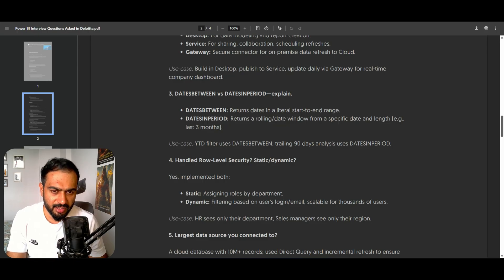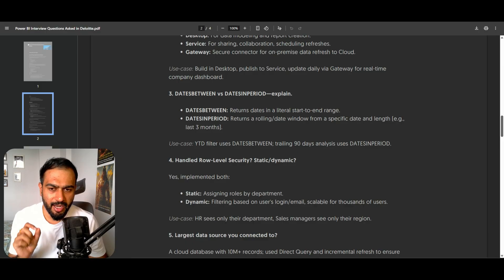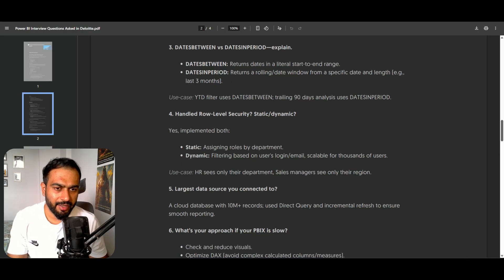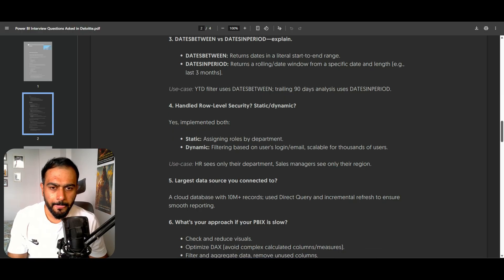The next question is: DATESBETWEEN versus DATESINPERIOD. DATESBETWEEN returns dates in a literal start-to-end range. DATESINPERIOD returns a rolling date range, so whenever you need last month, last five months — remember to use DATESINPERIOD. Use cases: YTD filter uses DATESBETWEEN; trailing 90-day analysis uses DATESINPERIOD. So for YTD use DATESBETWEEN; for 90 days, 30 days, or 1 month rolling windows use DATESINPERIOD.